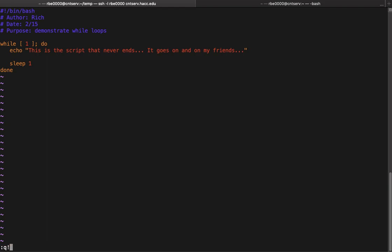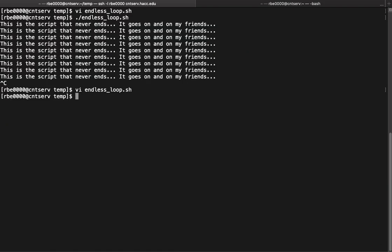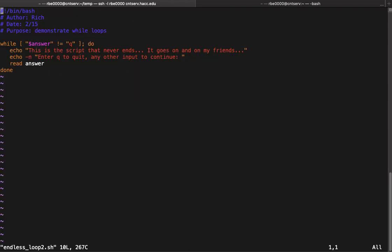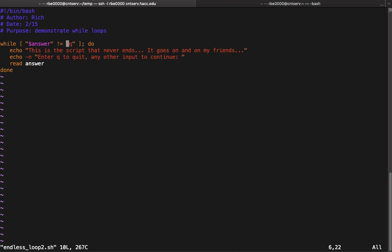Normally we want to have some kind of condition on our script. I have an endless_loop_2 script that we're gonna work with. You might want to have an endless loop that runs forever because you have something going on, but you want to give the user a chance to exit. In this case, I just put in another echo to say 'hey, if you want to quit put a Q, any other input to continue', read answer. So in this case I have my while set up to keep running while dollar answer is not equal to Q.